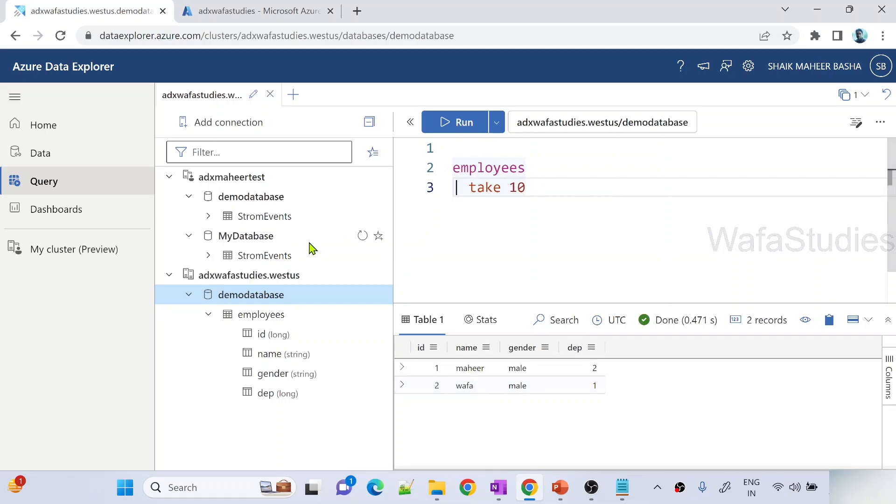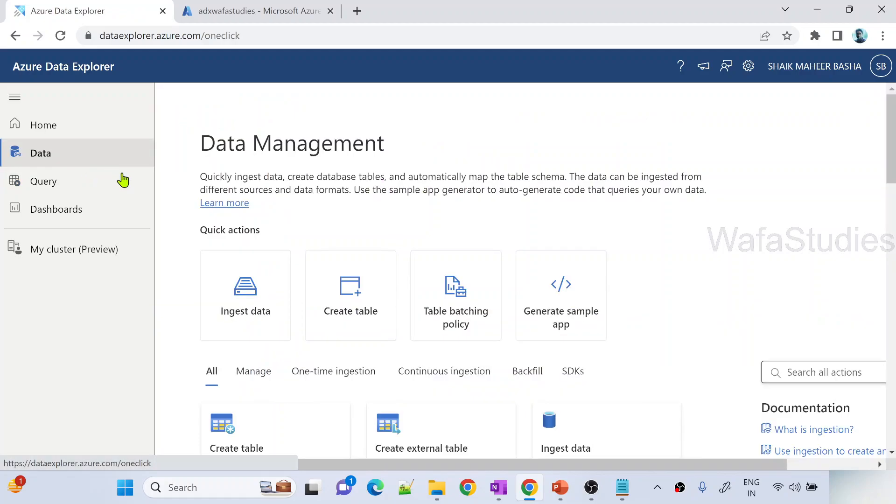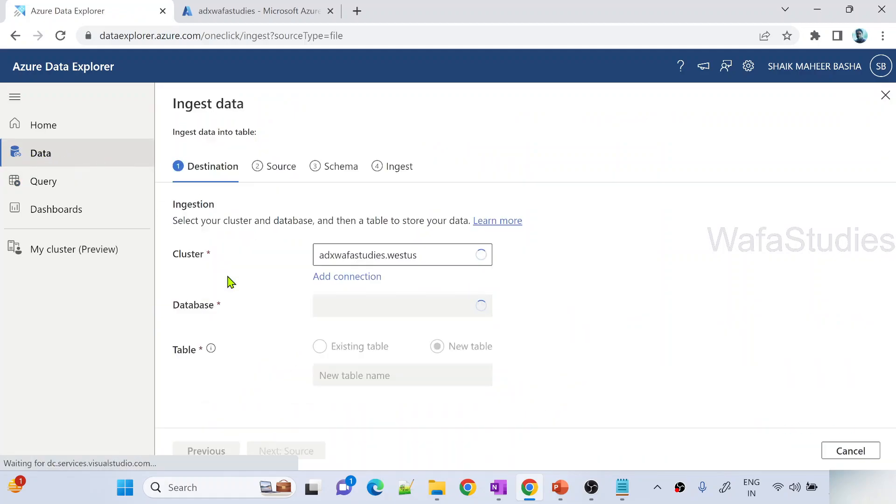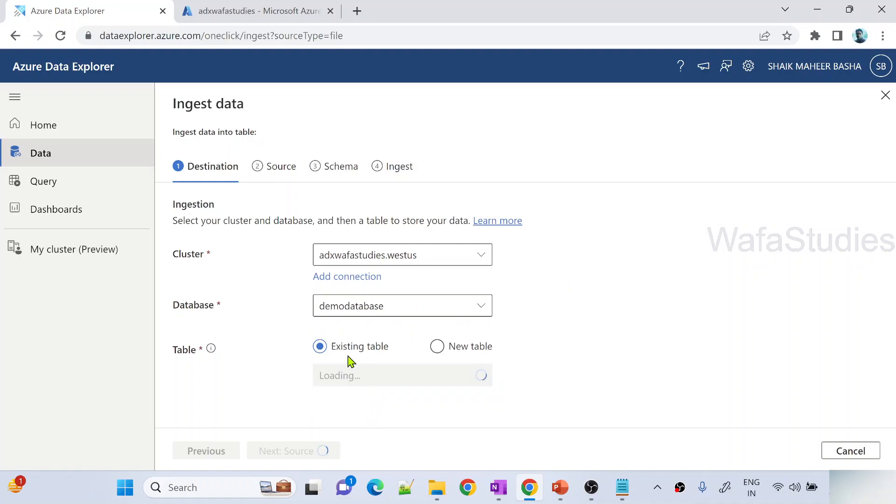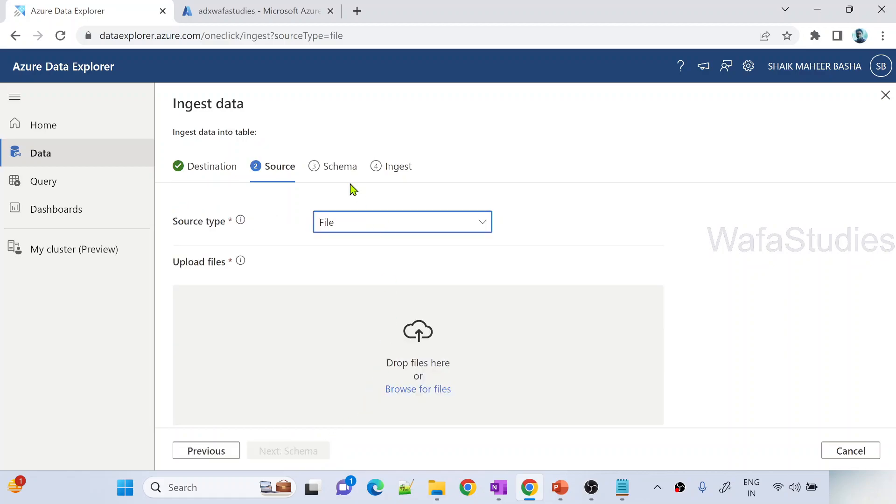What if I want to ingest the data into an existing table? Now imagine this employees is an existing table. Into this existing table I want to ingest the data. What I can do is go to same data menu, ingest data, and here select your existing table option. Cluster selection, database selection, then existing table selection. In the dropdown select your table. Employees is the table which I want to select. Let me go to the source option.